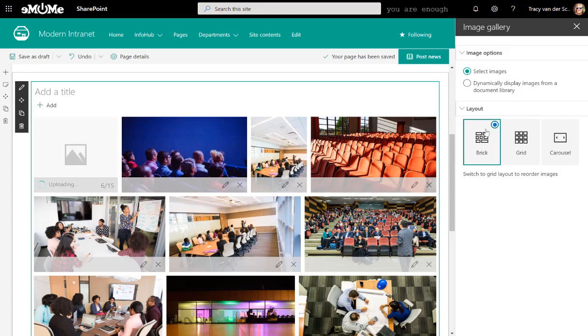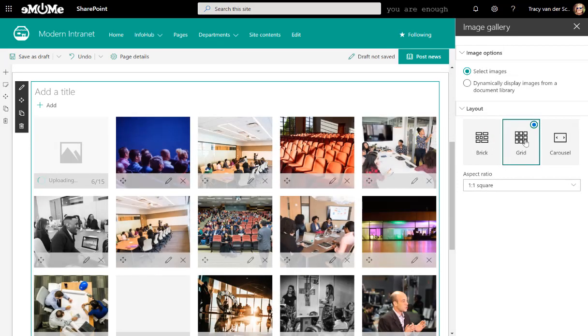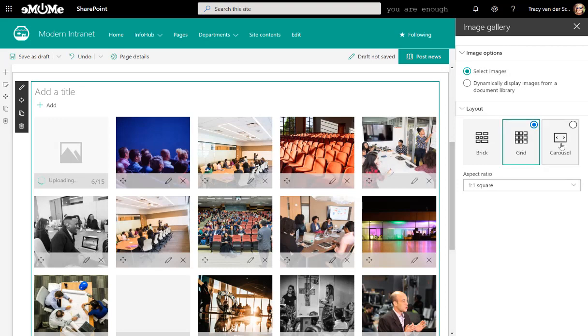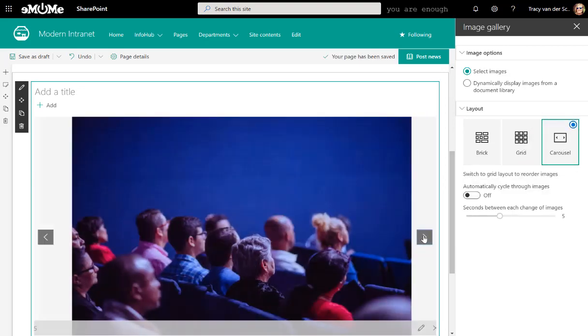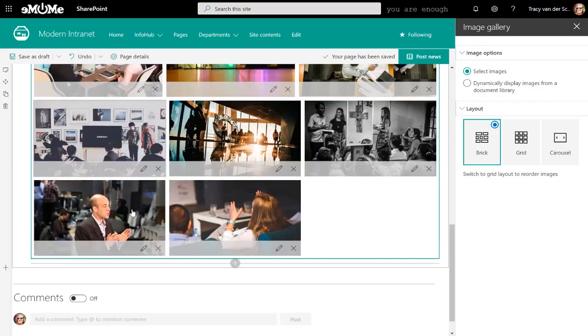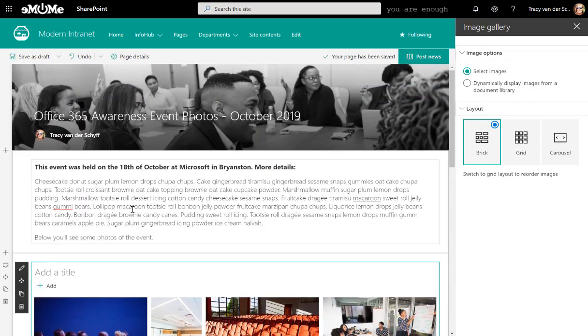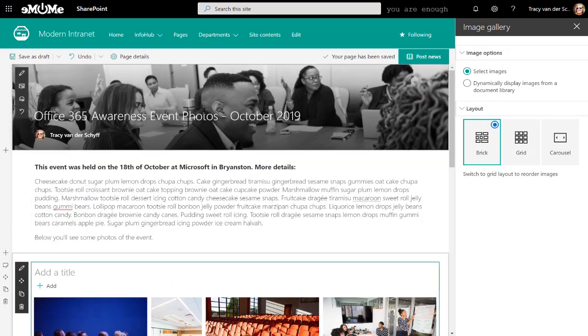And the layout that I'm using is brick at the moment, which is pretty cool. You can use grid as well, which is just a very square look. And then, of course, you can use carousel as well, which people can scroll through. It's still busy loading. So let's just give it a moment. So there's the event.